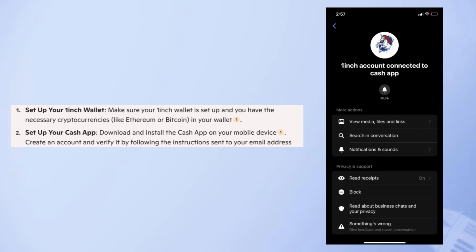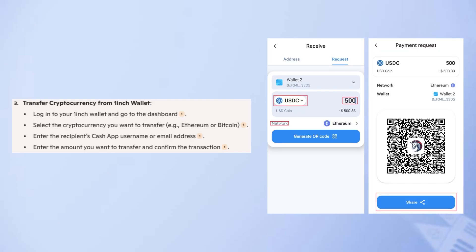Create an account and verify it by following the instructions and entering your email address. Then log into your 1inch wallet and go to the dashboard.